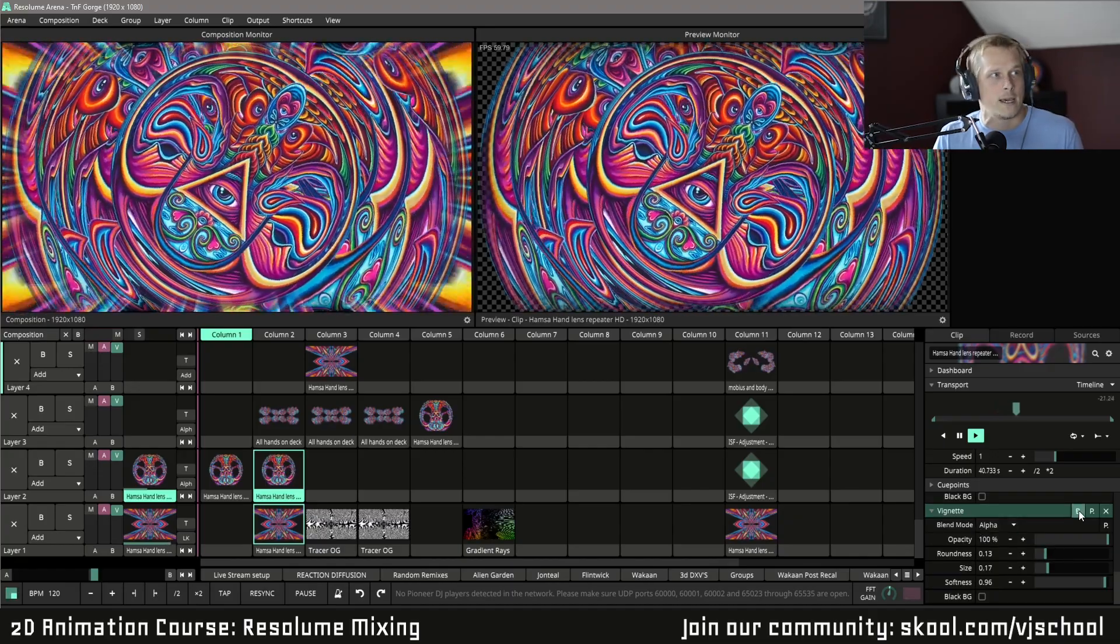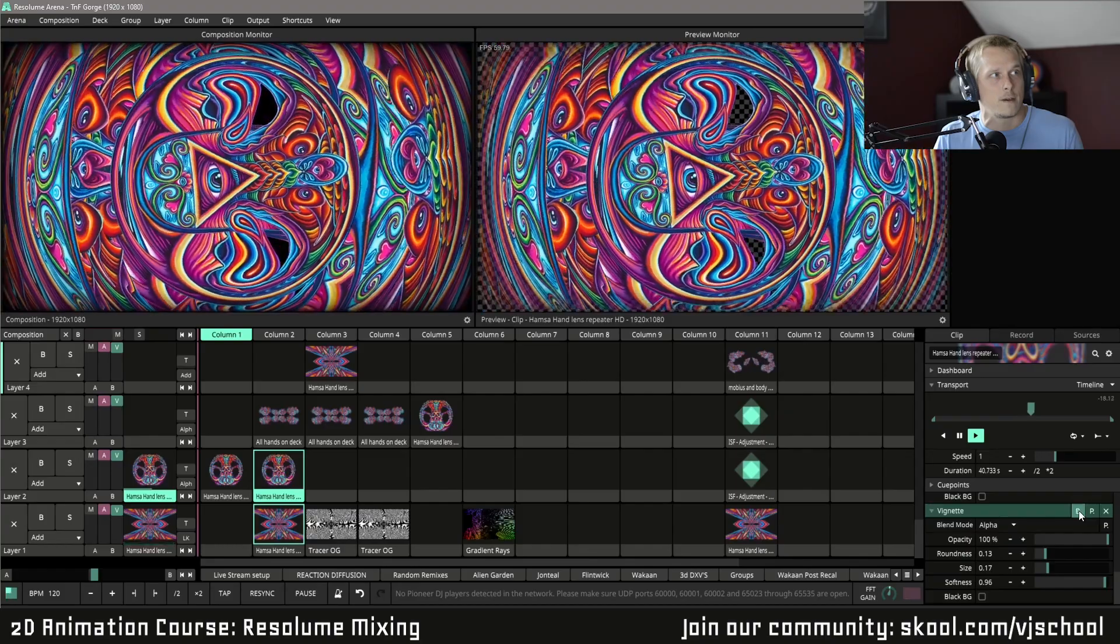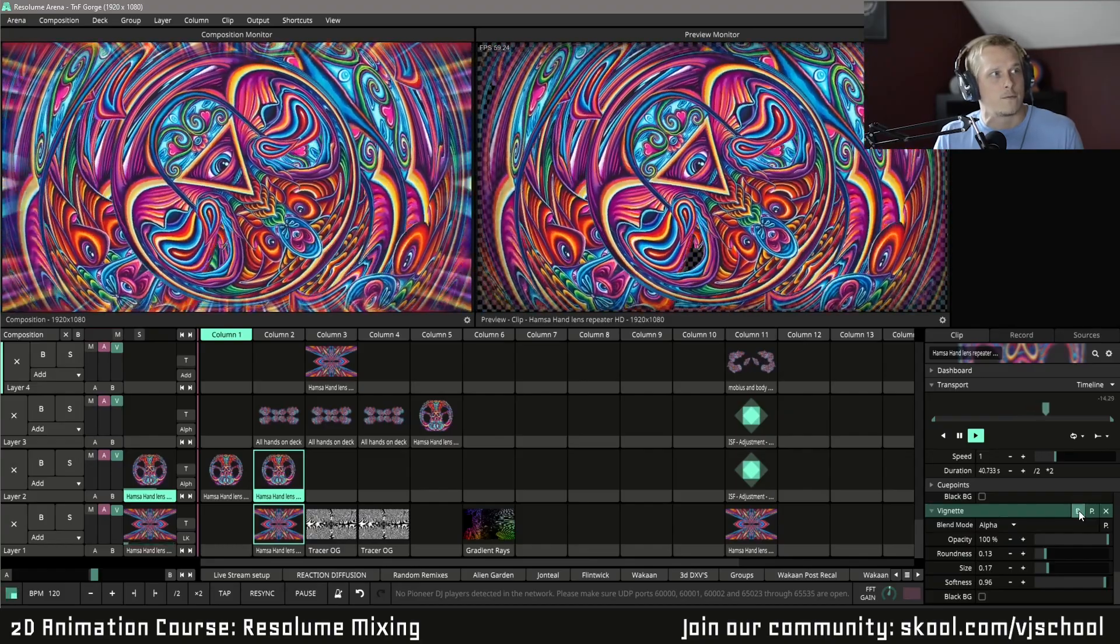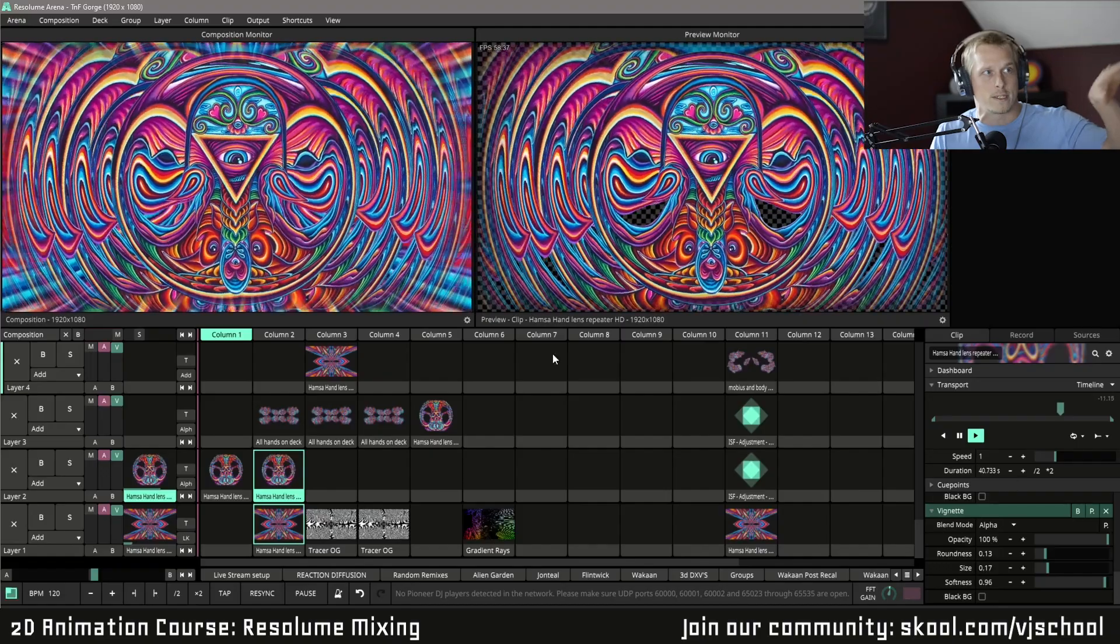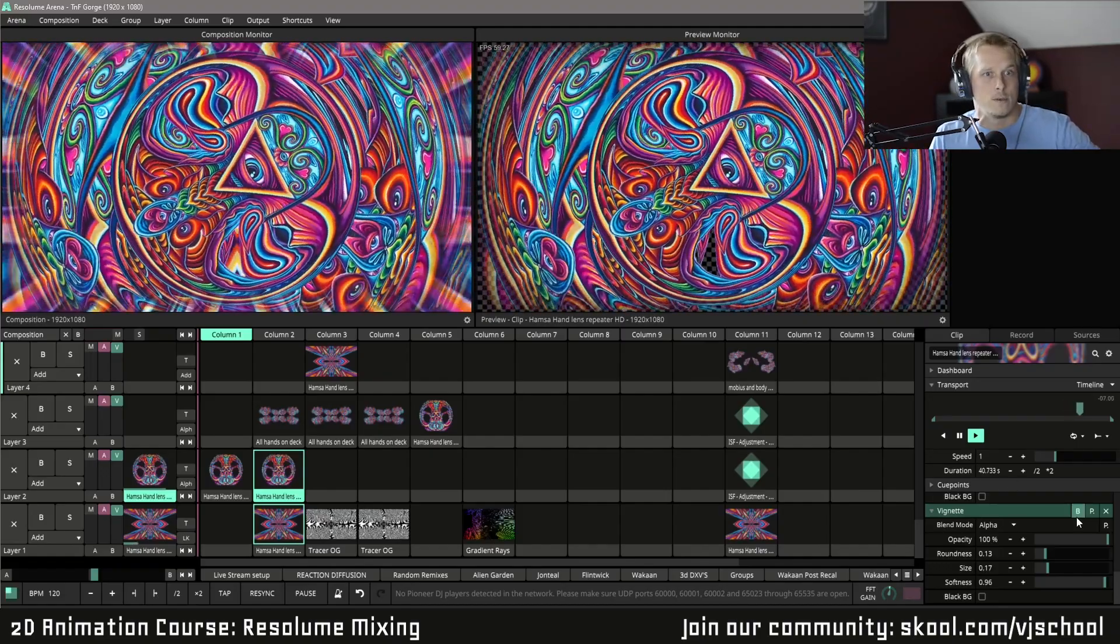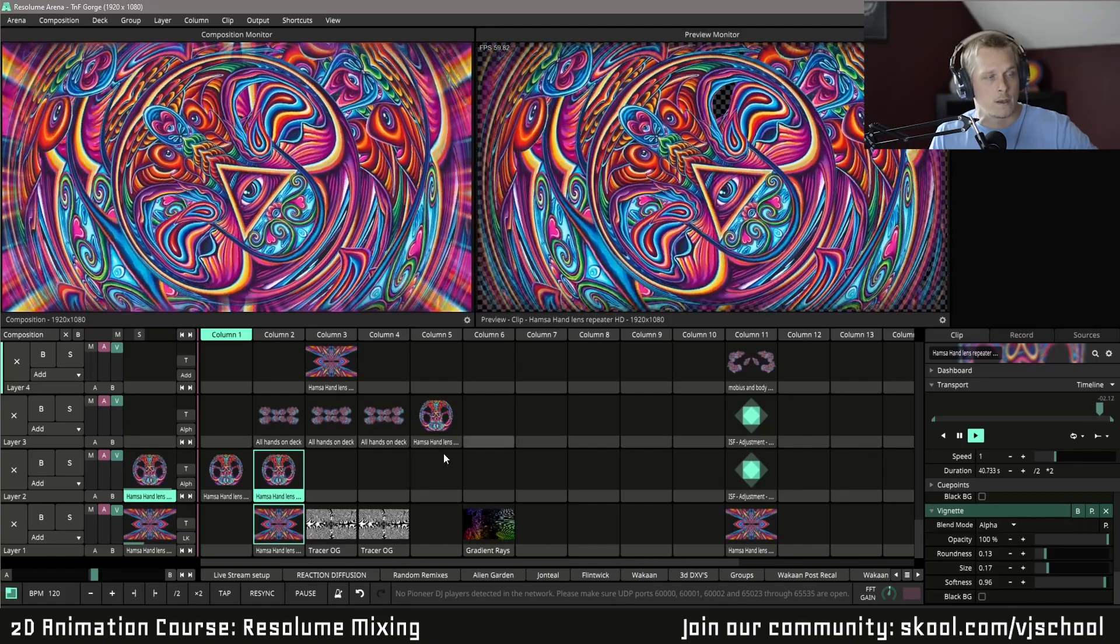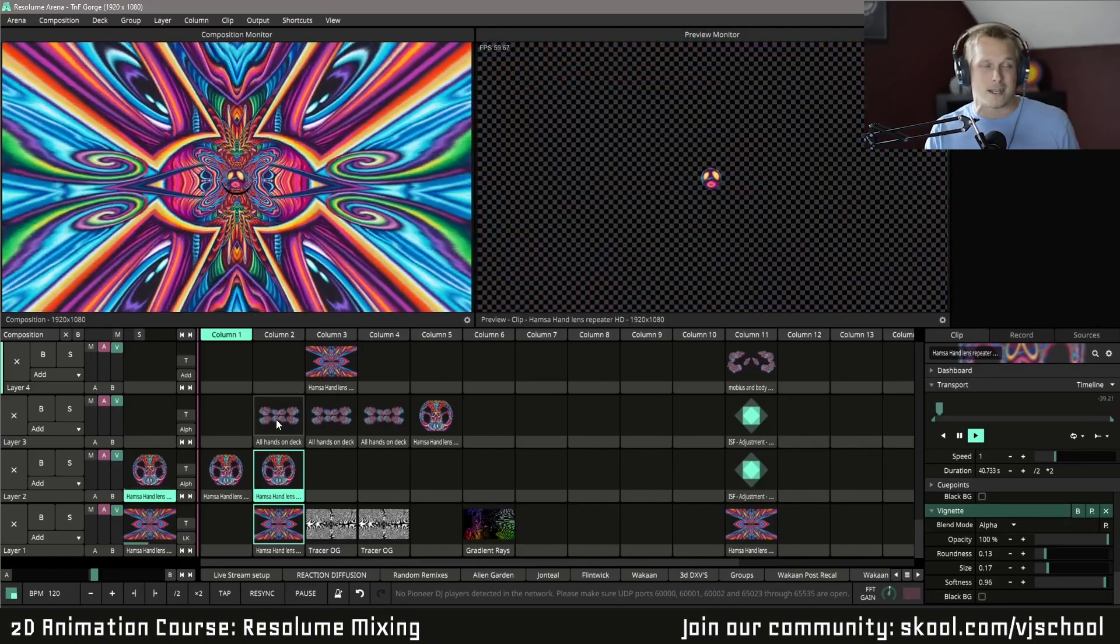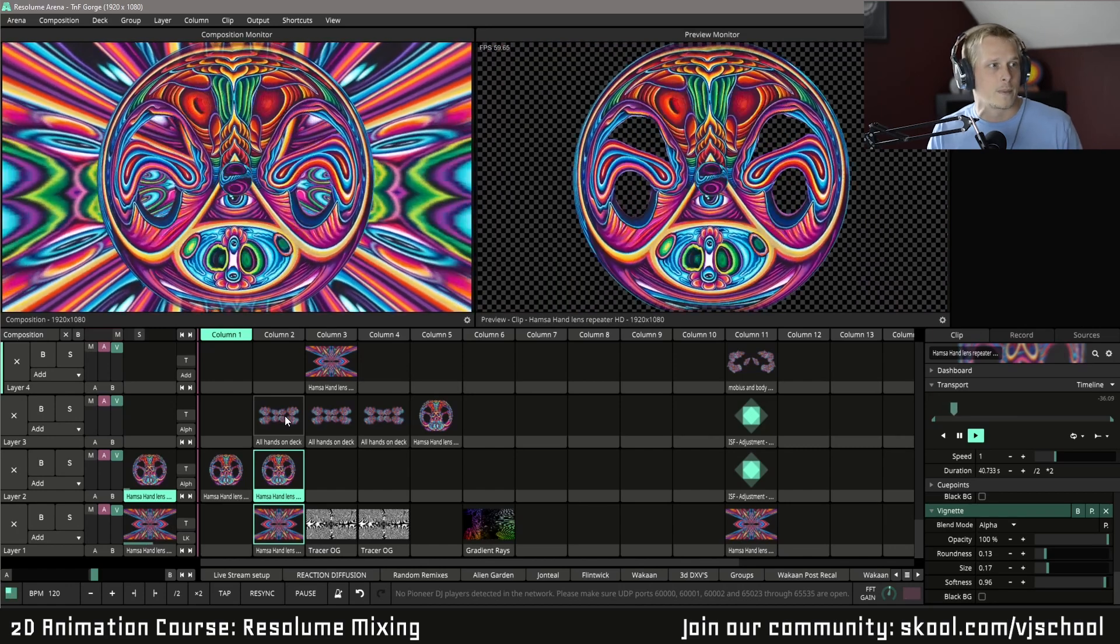And as you can see, I'm going to turn the Vignette on and off. It kind of gives me a little bit of, you see how that bottom layer is shining through on the sides over here? That's the Vignette allowing it to do that. And without that, it would be pretty much a full screen visual. So it gives you a lot more opportunity to mix different clips that are full screen without much alpha.